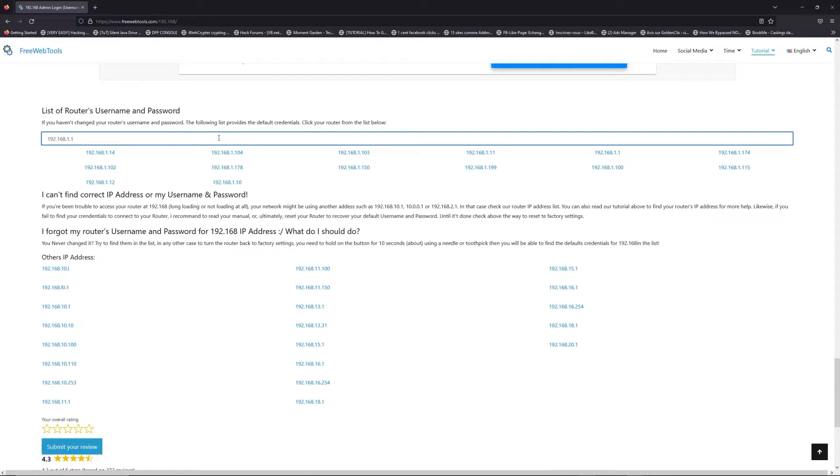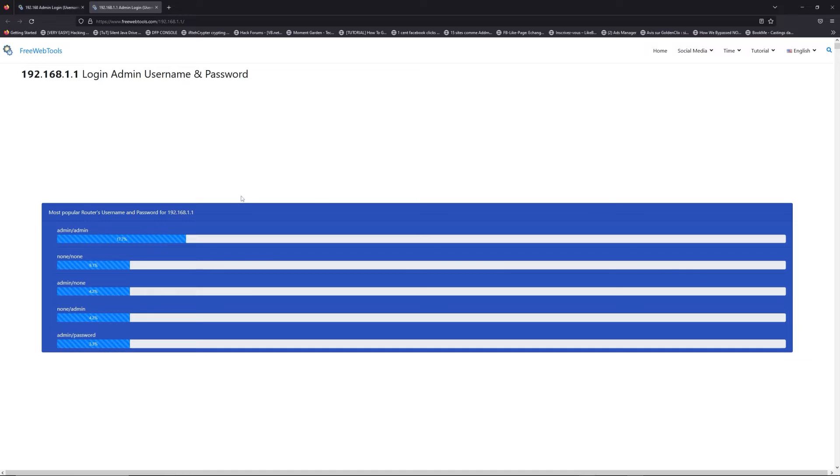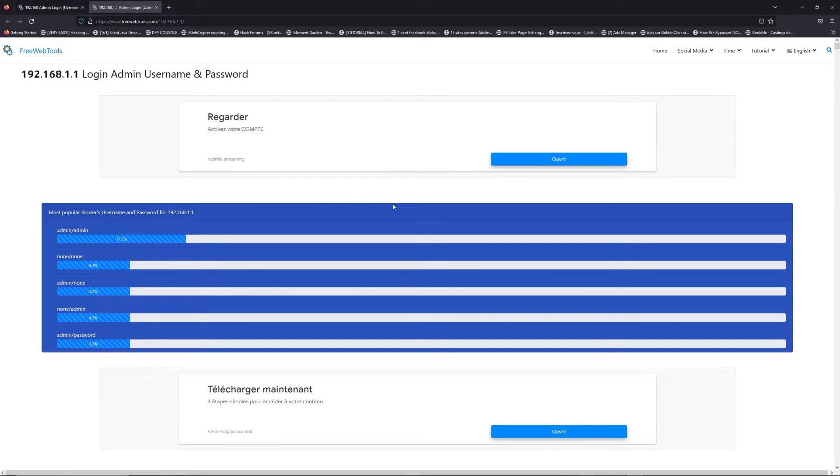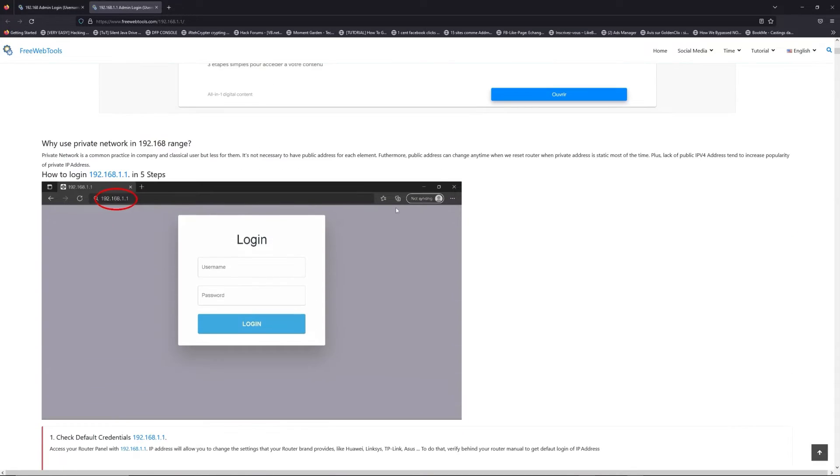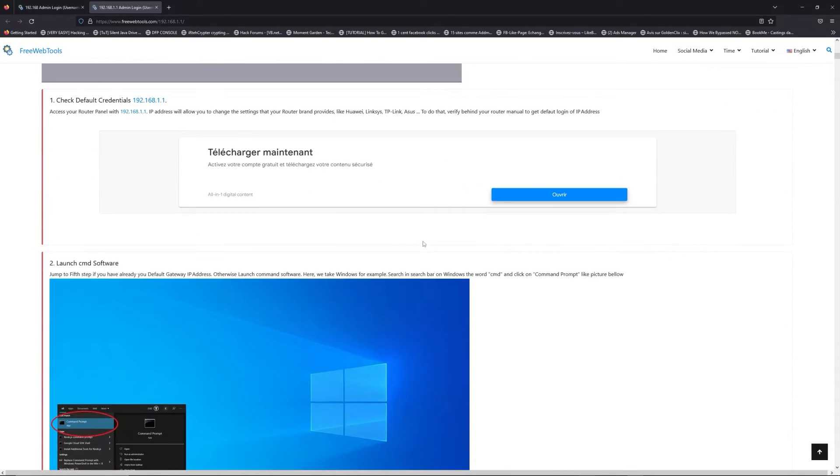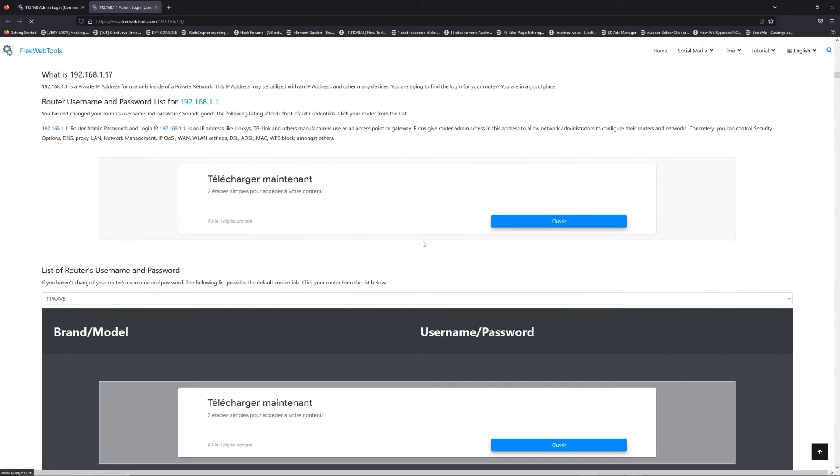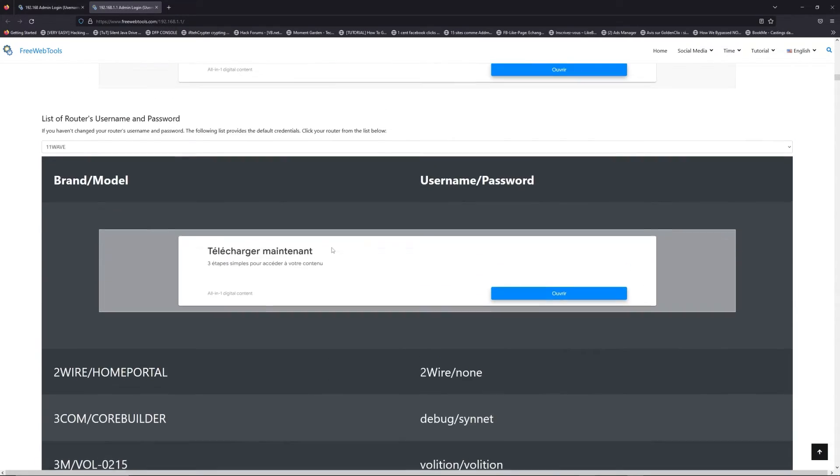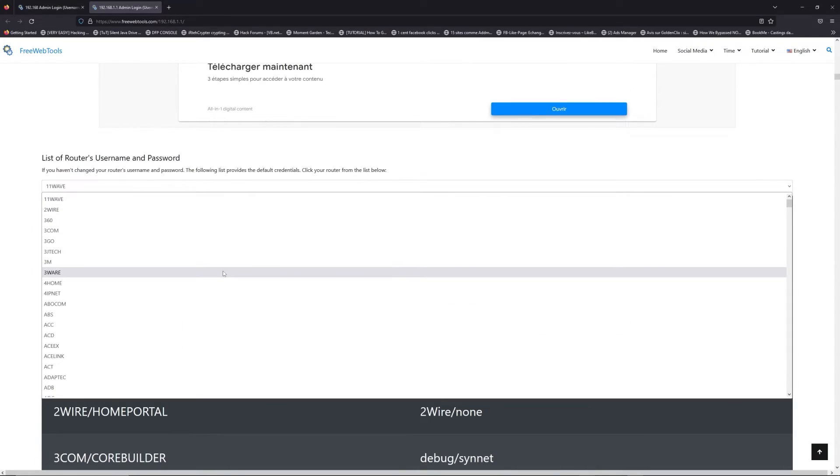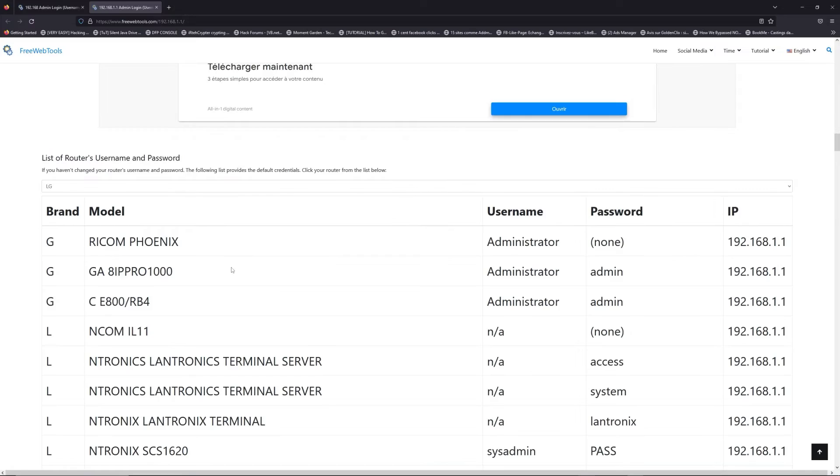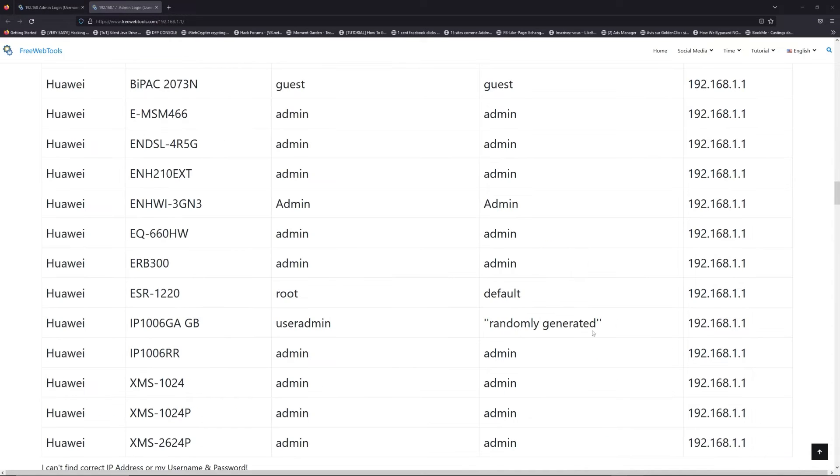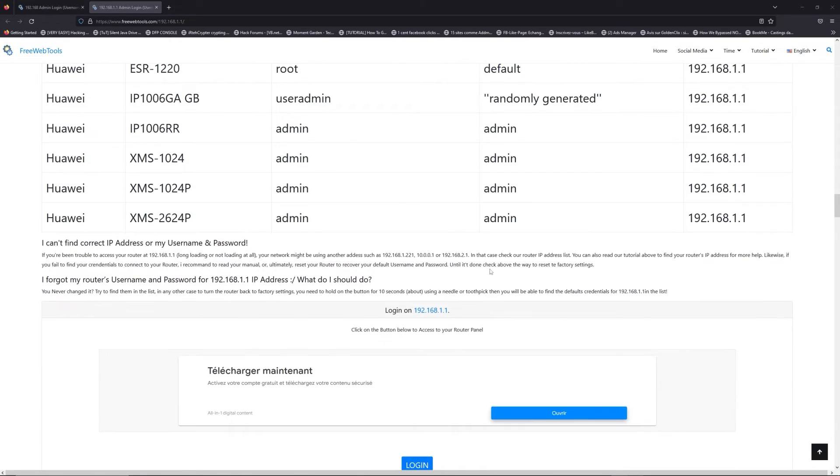If you don't know your router brand and model, check behind your router and go to the link in the description on freewebtools.com. Once you're at the router name and password list level, you can select your brand, like LG or Netgear for example.